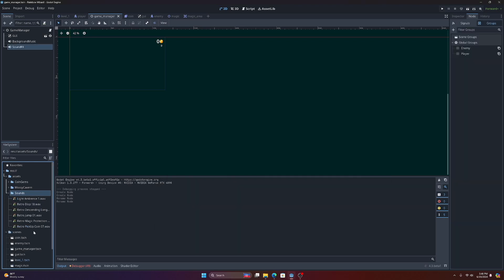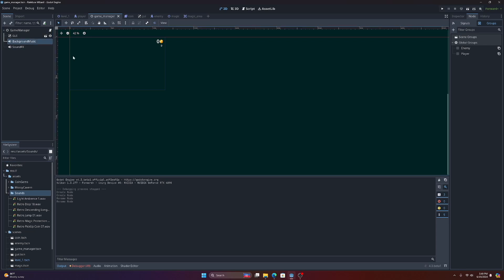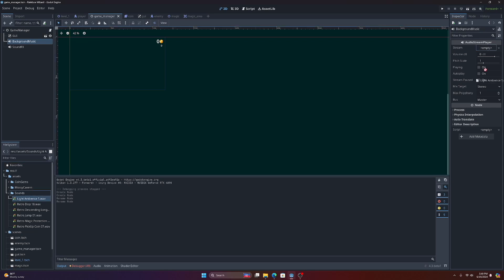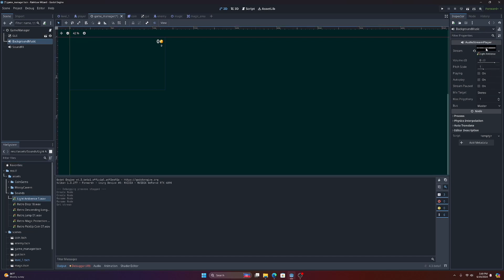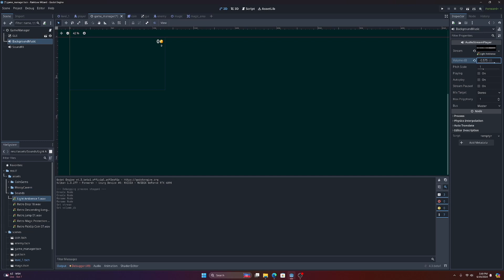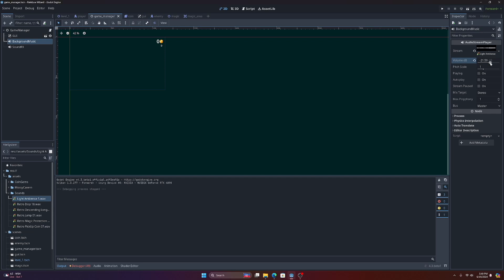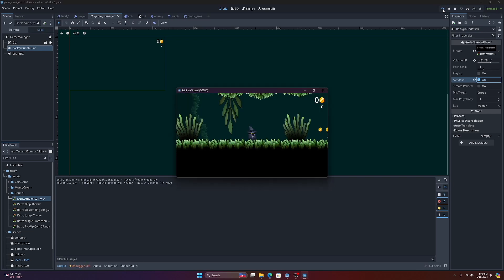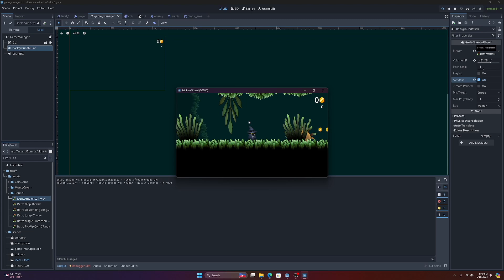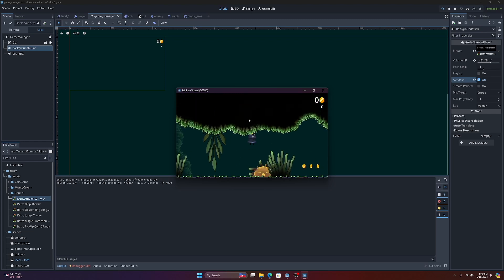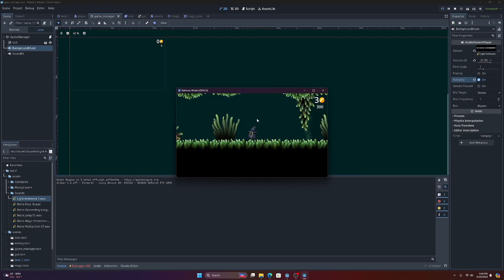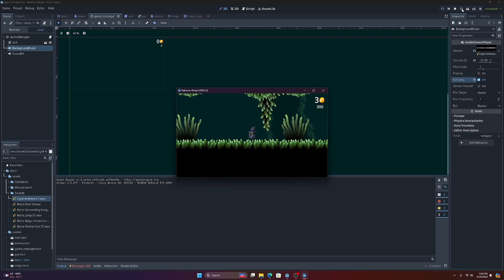Let's start with background music, that's the easiest one. We come into our stream and we're just going to drag that in there. Now we have a light ambiance, so we'll bring it down to pretty low, you know, to like there. Now we'll select autoplay on, and then play our scene and our music is playing in the background. Perfect.